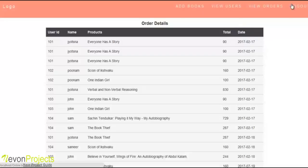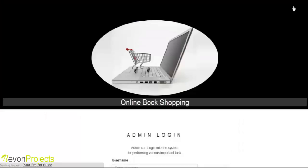These are the options available for admin. This is how the system works. Thank you.